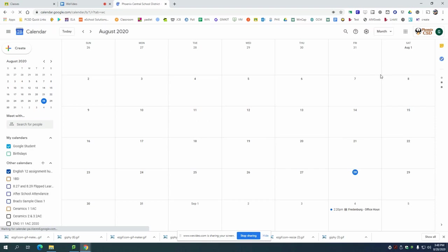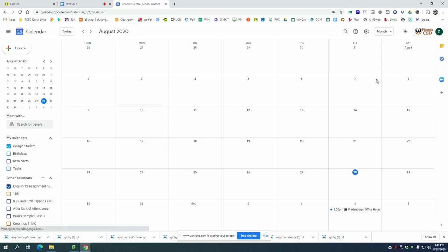The calendar app has all the events from all of your classes as well as your personal events that you've put into the calendar. Now your calendar will probably look a lot more busy than this because all of your due dates for every single class will be in here.